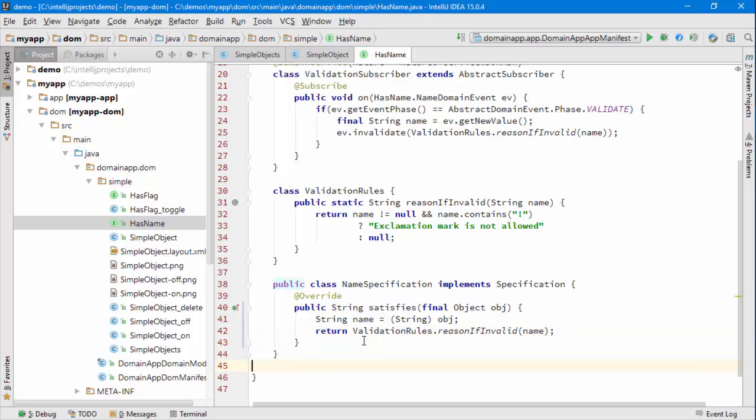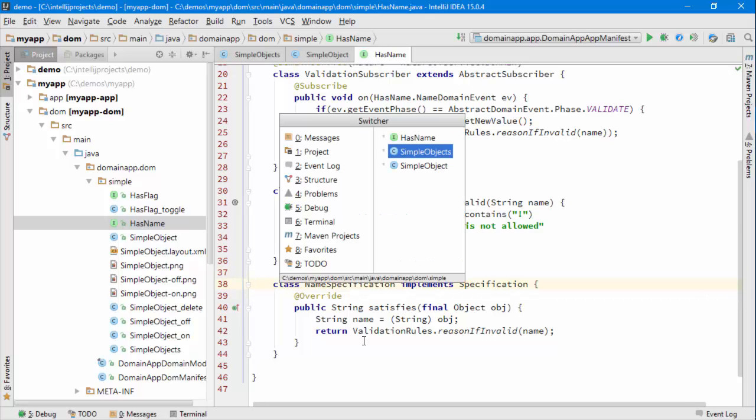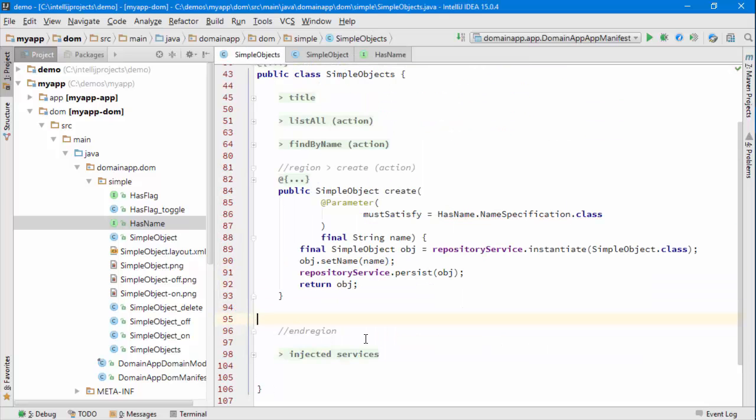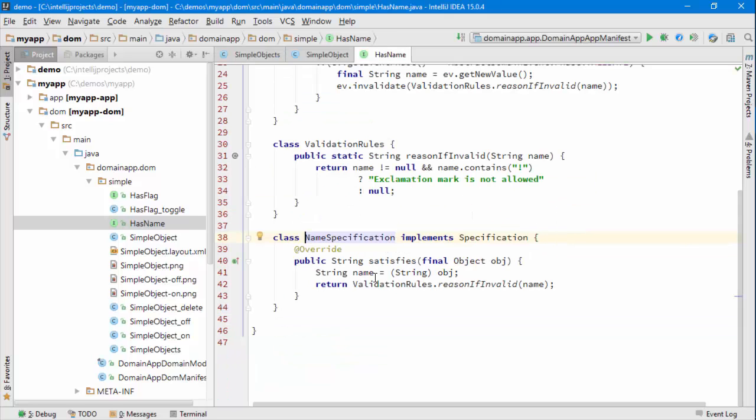So that's the code. Public is not needed because we're within an interface. Just to recap, we've basically got this must satisfy this specification and this specification says it must basically meet this rule here.